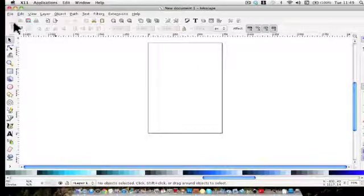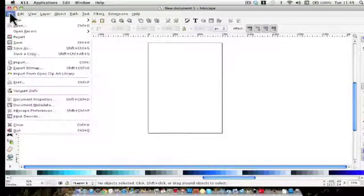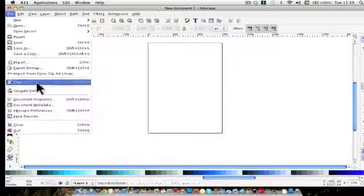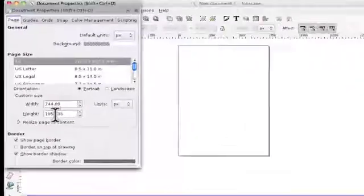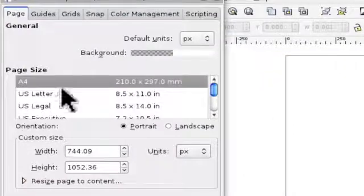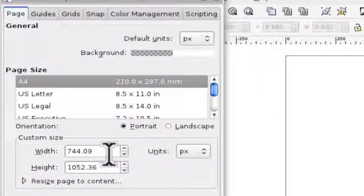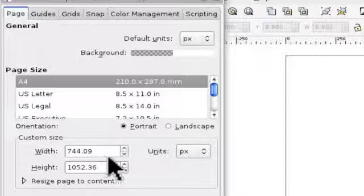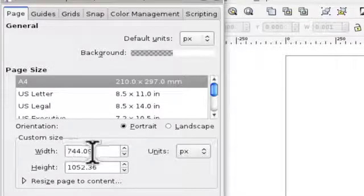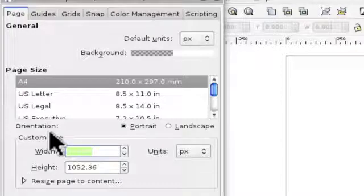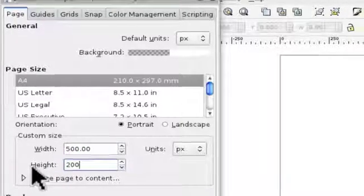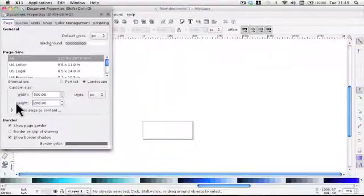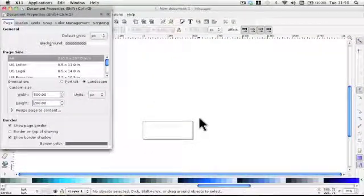So let's have a look at how you do that. We go up to file and we come down to document properties. And in there you have the custom size which I think is A4. And you can alter that and let's do that. Let's say 500 by 200. And you can see the page has reduced.